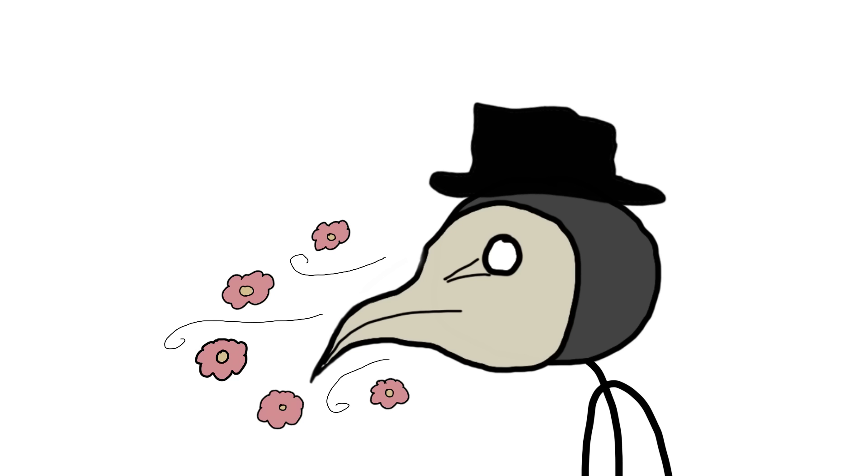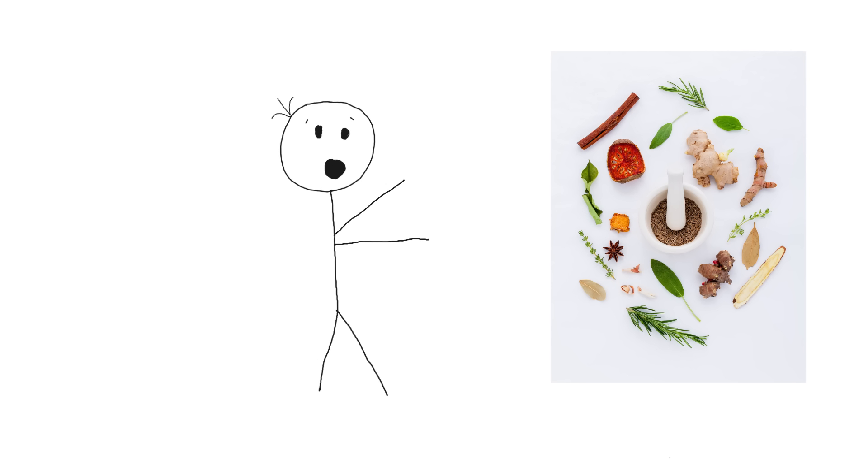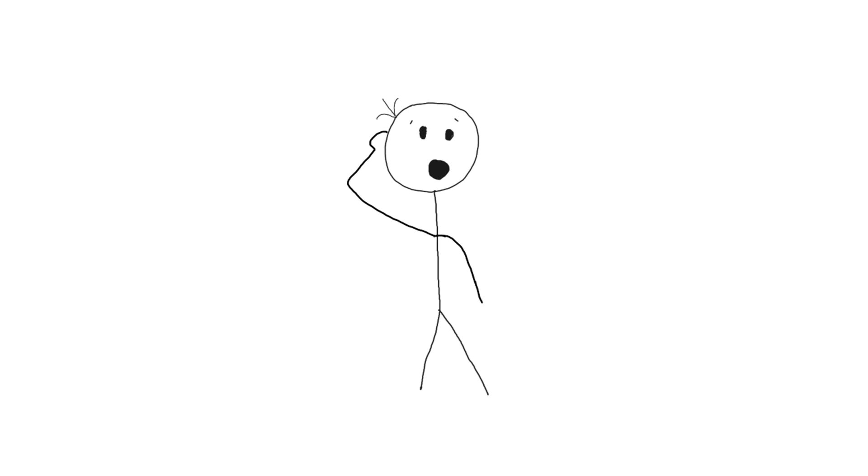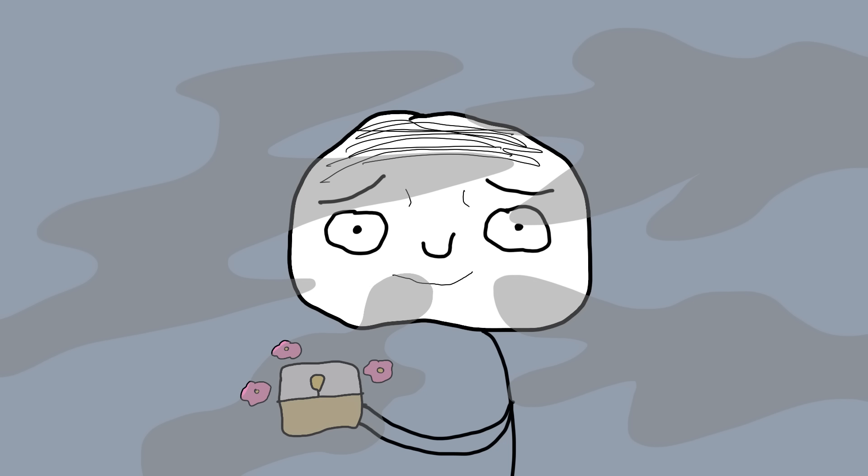The beaked mask wasn't just for show. It was filled with aromatic items like herbs, spices, or dried flowers. Why? Because they believed the plague was spread through miasma, or bad air. The idea was that these sweet smells would counteract the bad air. It's like trying to solve air pollution with a scented candle.